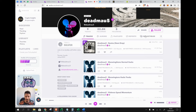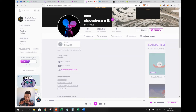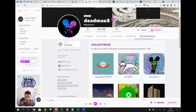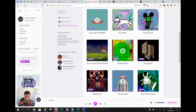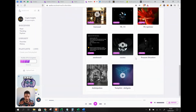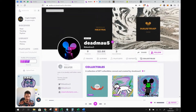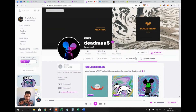Interestingly, Deadmau5 also has collectibles which fans can likely purchase from him, though I'm not entirely sure how that works. This is still a very early-stage project and the marketplace isn't fully finished yet.